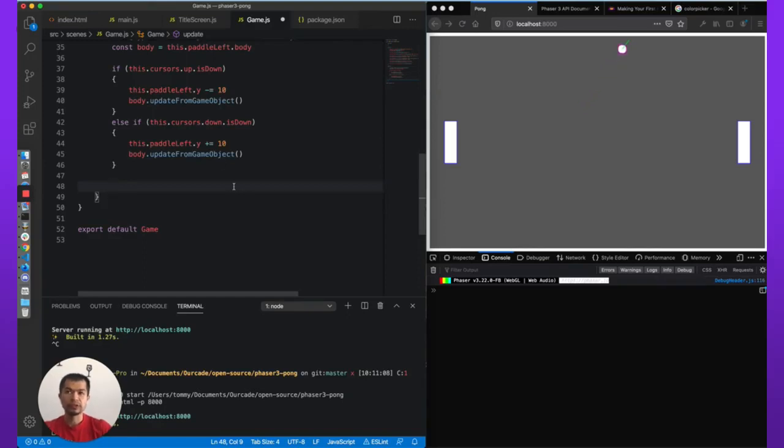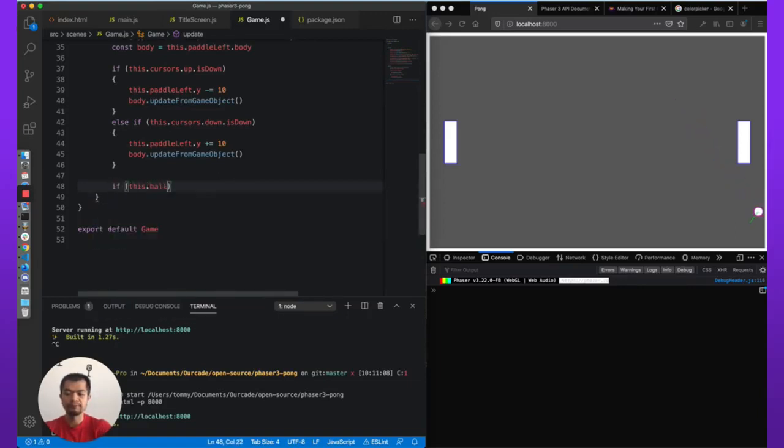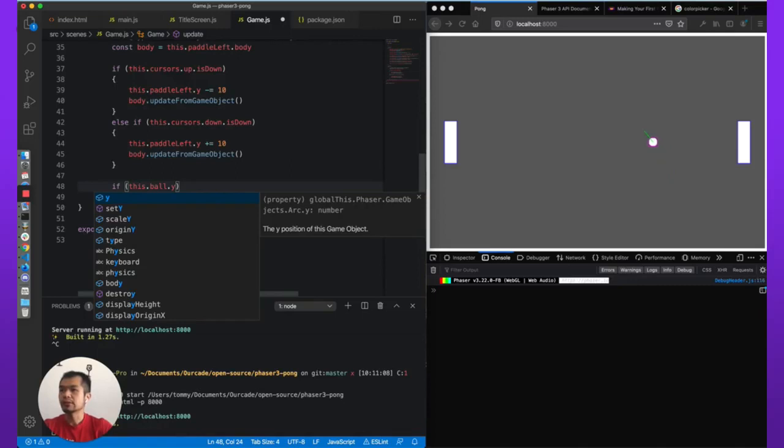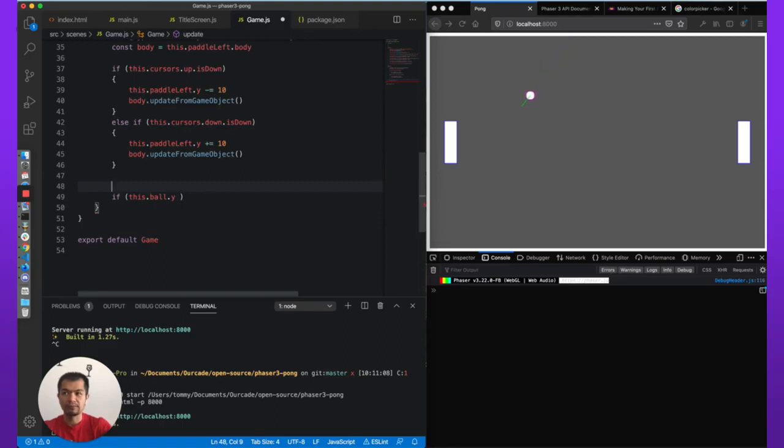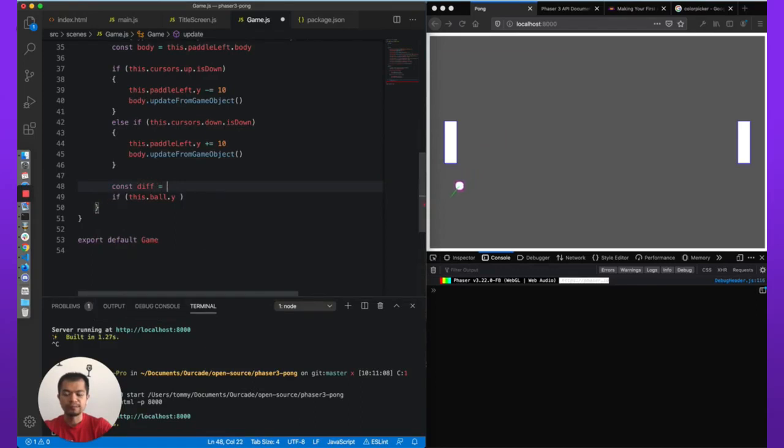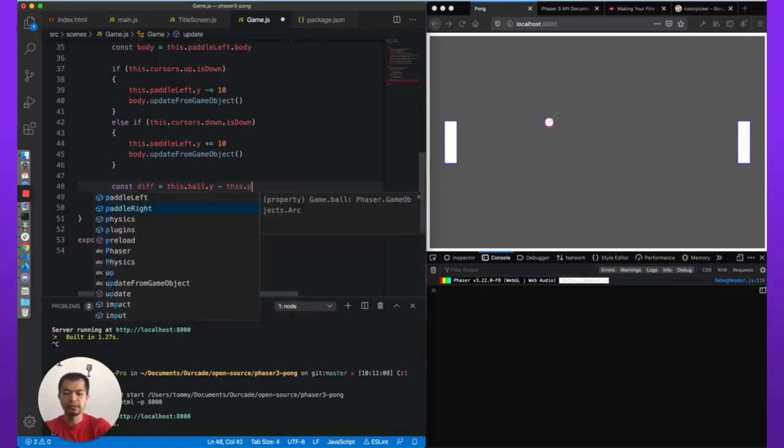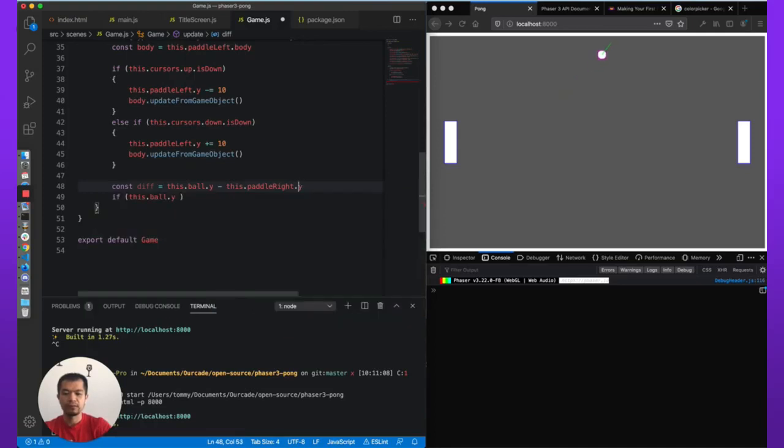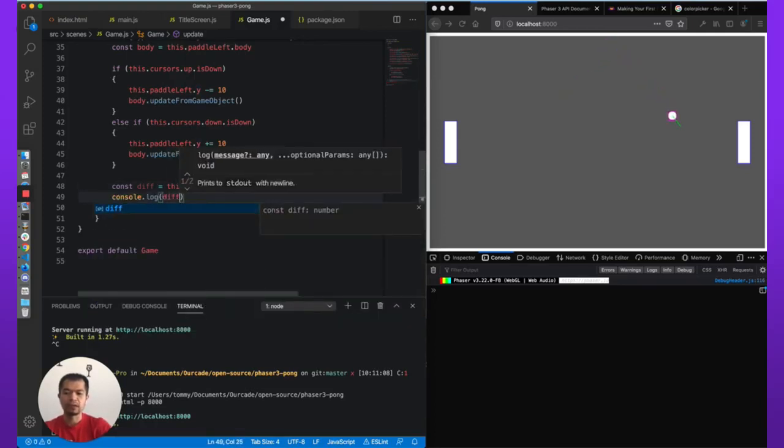So now we have the ball. What we want to do is move the AI paddle when the ball is moving. If this.ball.y, you care about the ball y. So let's, okay, so if it's below the paddle, let's do this. I'm going to call this diff and we're going to do this.ball.y minus this.paddleRight.y. console.log(diff).